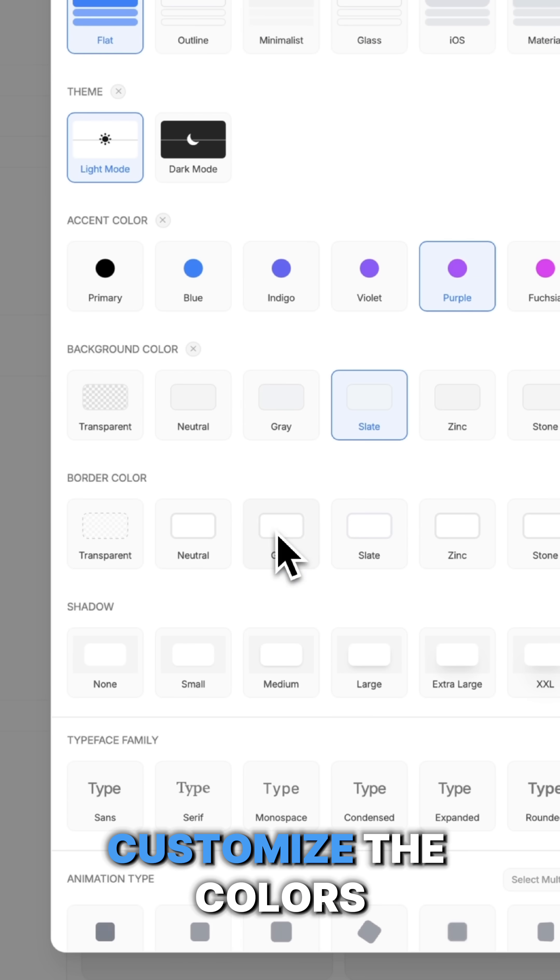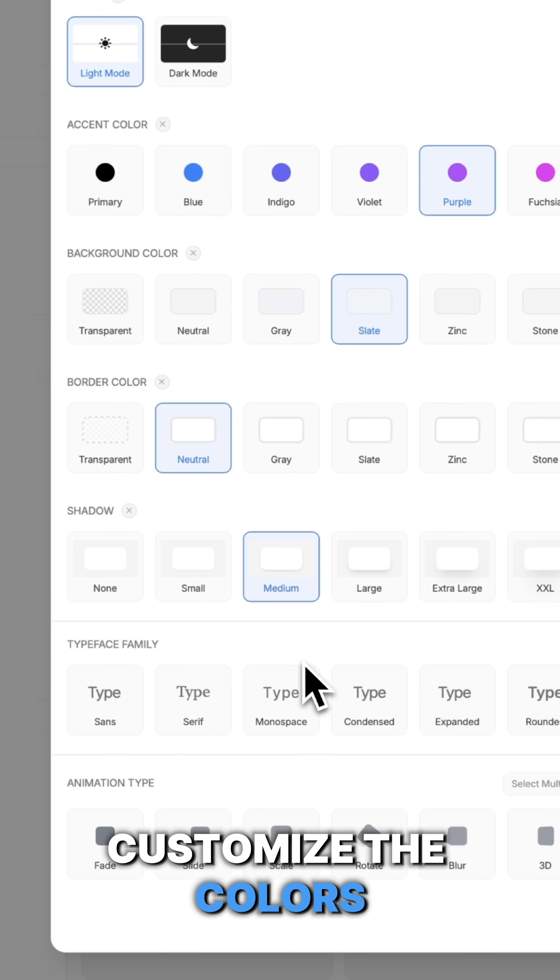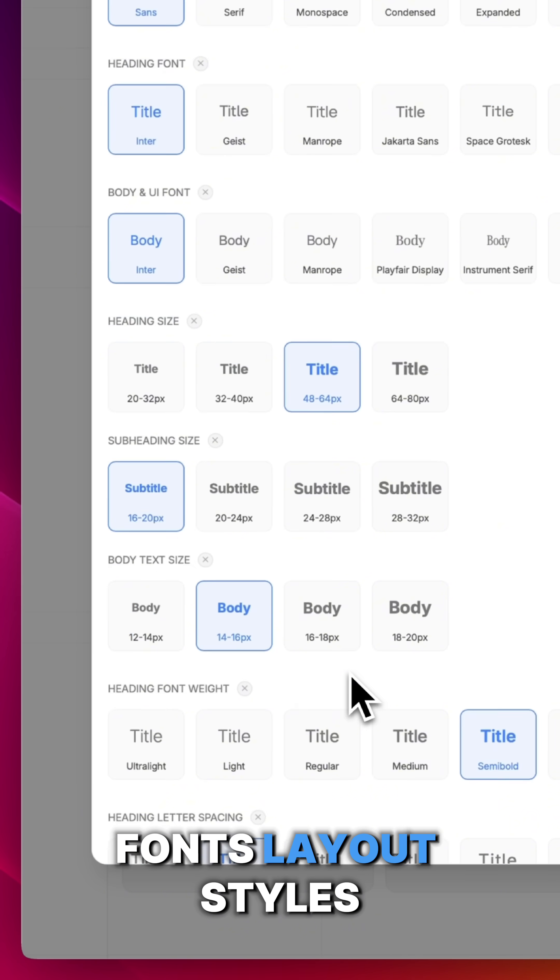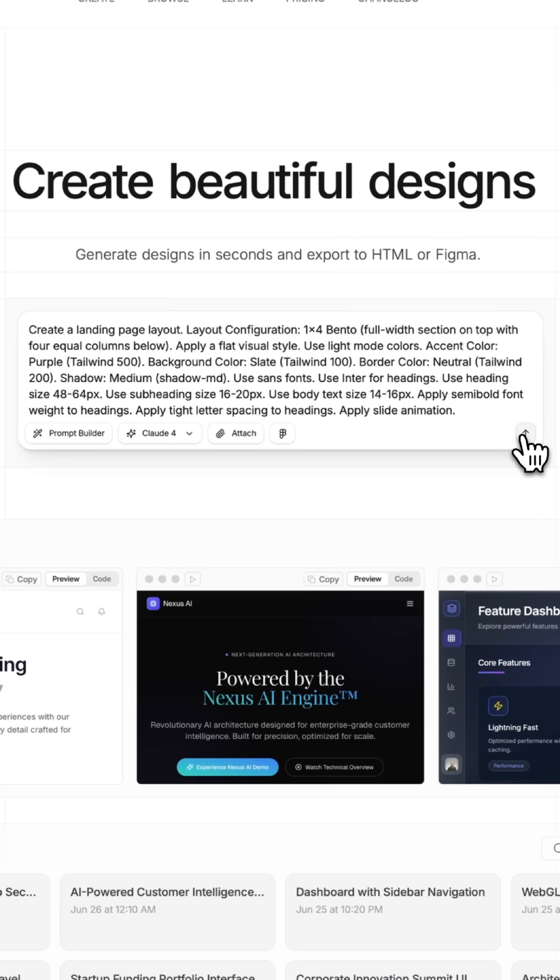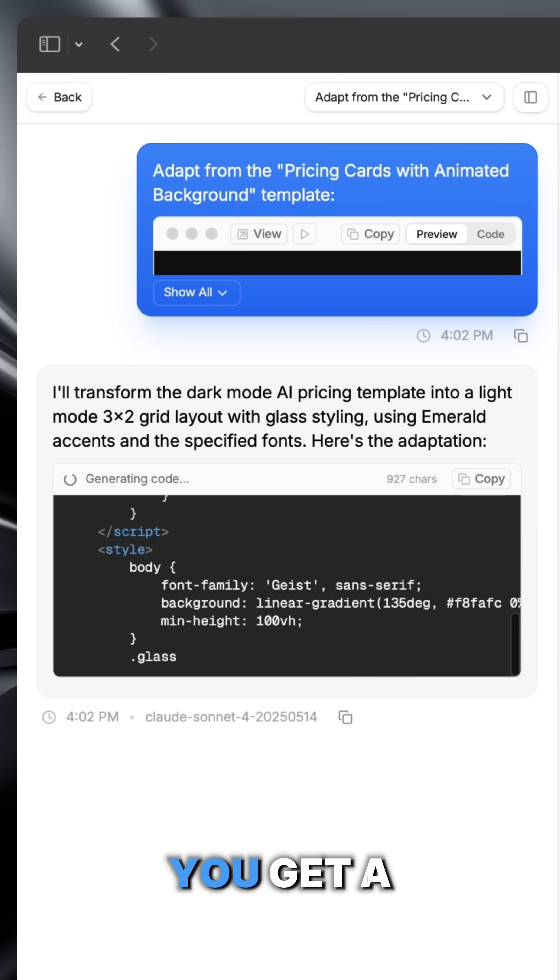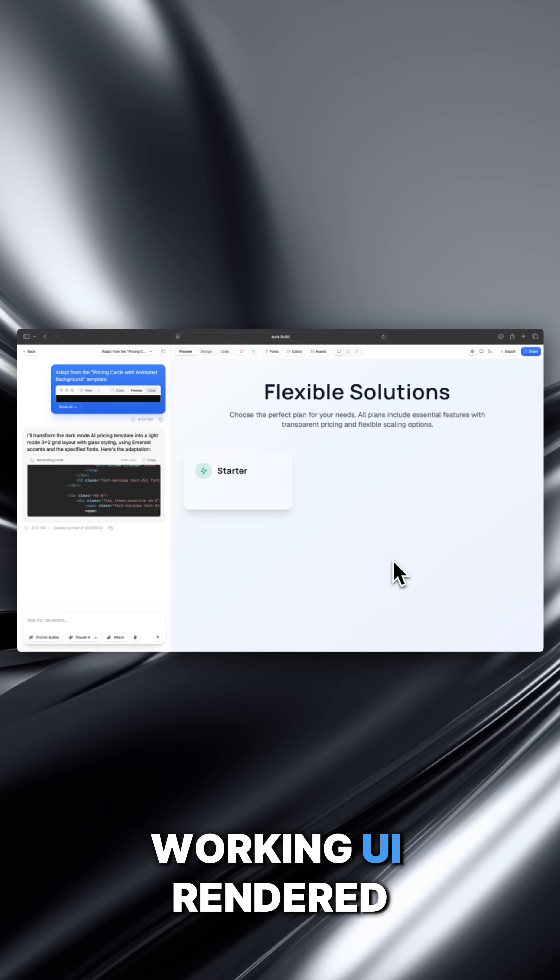So you can customize the colors, fonts, layout styles, and hit enter. Instantly, you get a working UI rendered live in front of you.